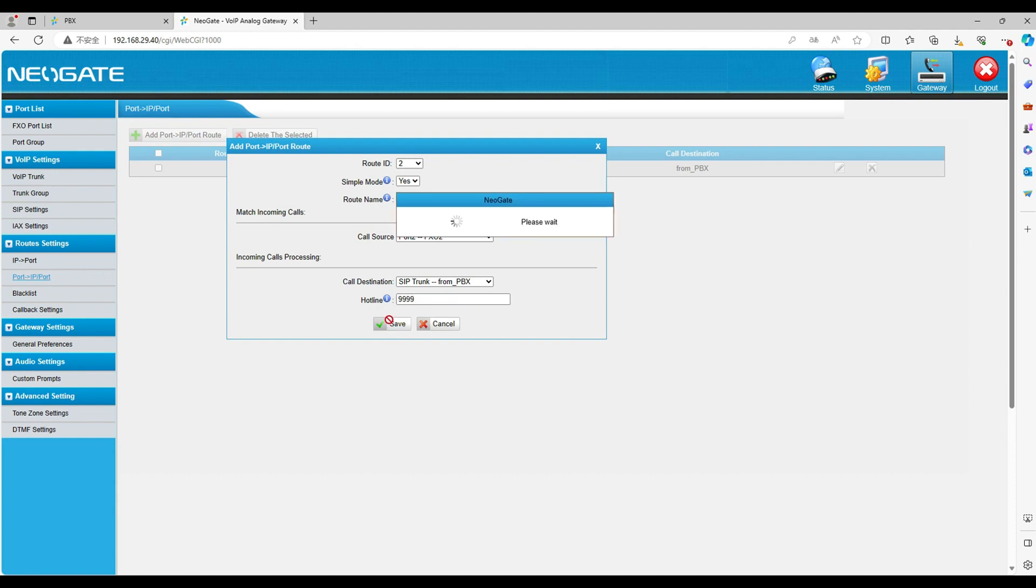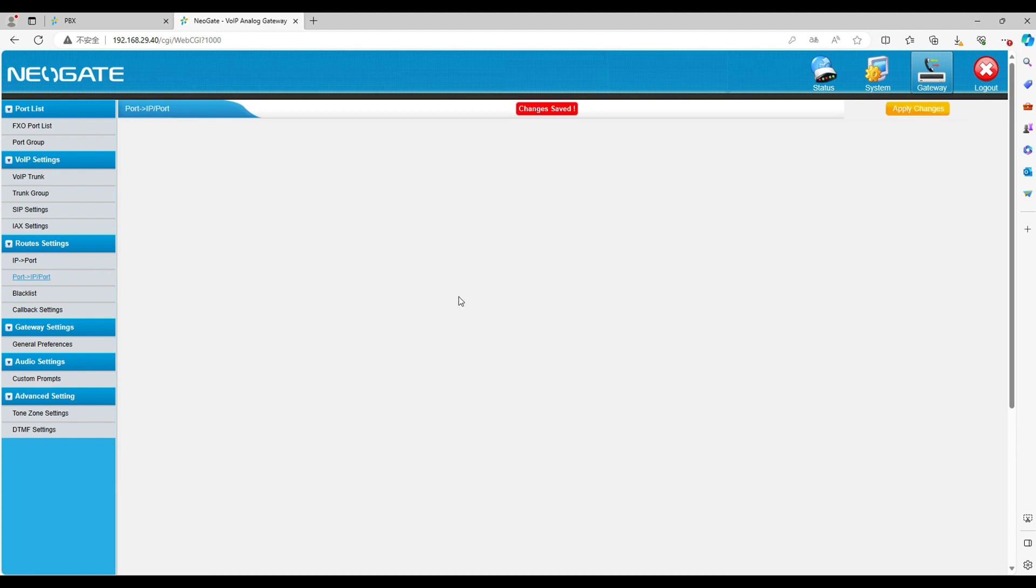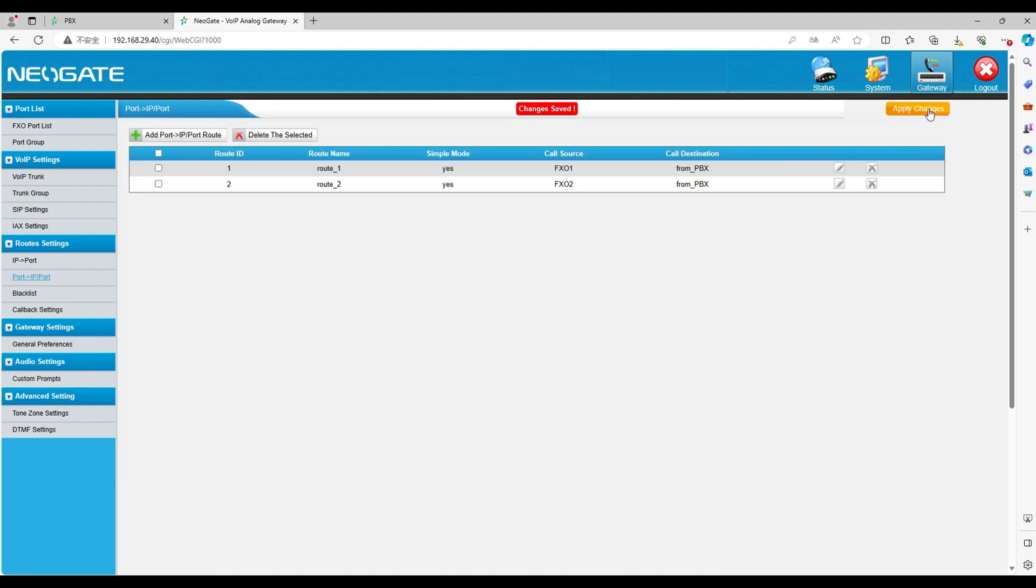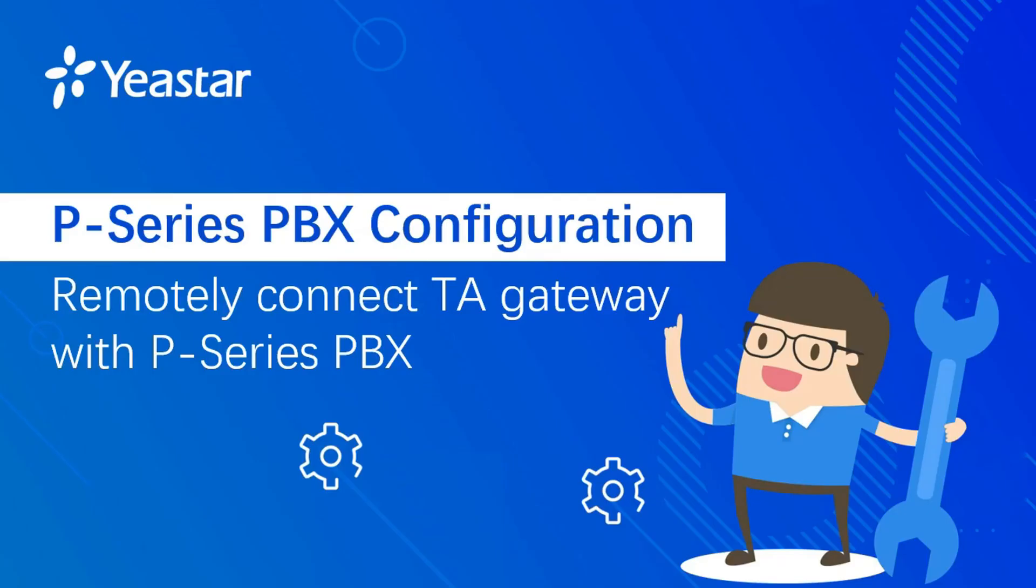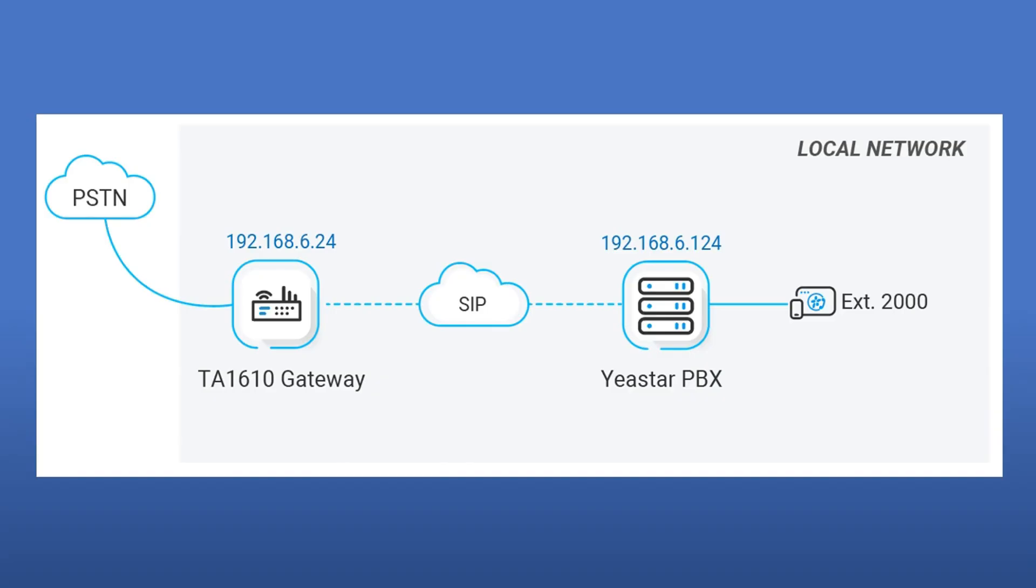After the inbound setting above, when incoming calls to port 1, the call will go to the IVR. When incoming calls to port 2, the call will go to the queue. Alright guys, thanks a lot for your patience and time. If you want to watch more detailed guides about our Yeastar products, please visit our website. See you guys.